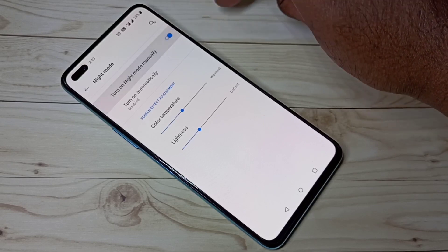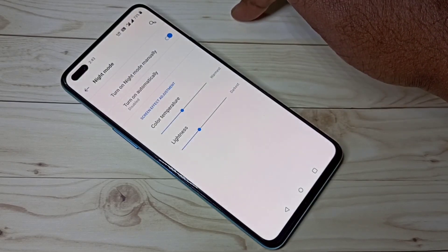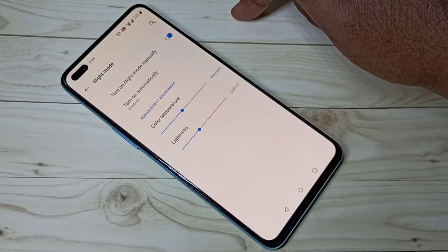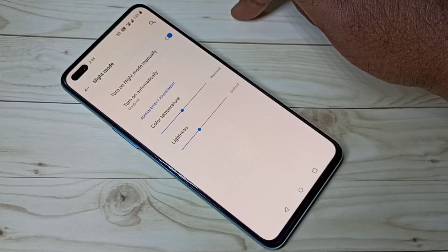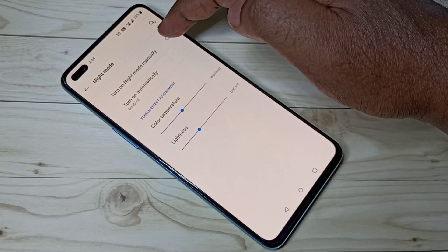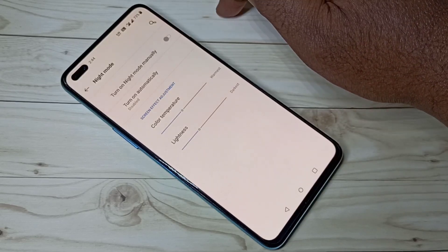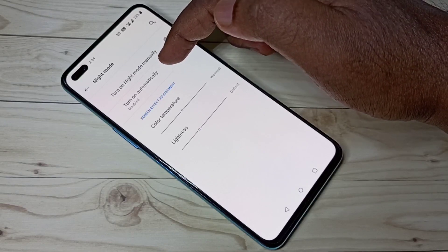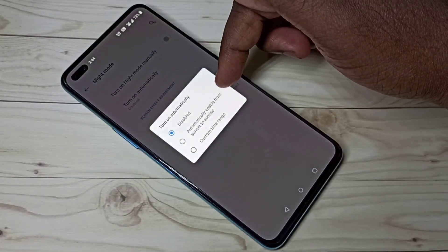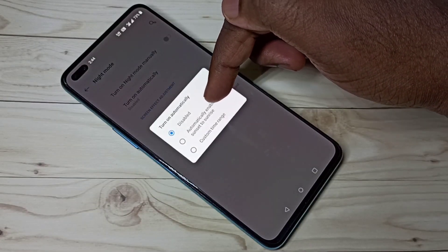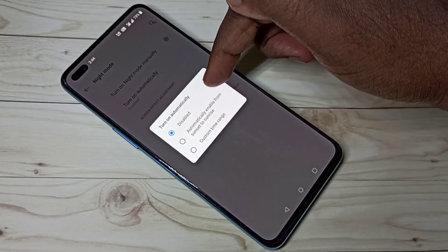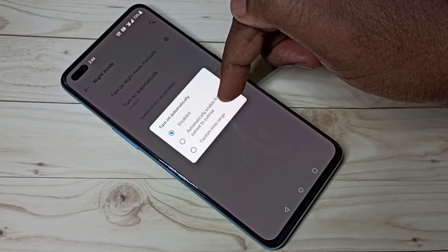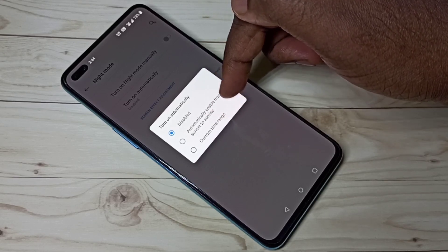If you turn on manually, you can see it's changing. Let me disable this and go to turn on automatically. You can see there are three options: disable automatically, enable from sunset to sunrise, or custom time range.